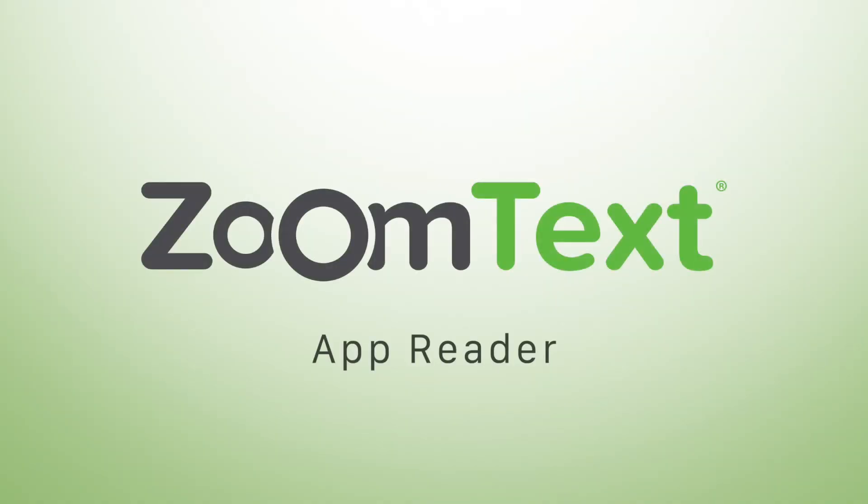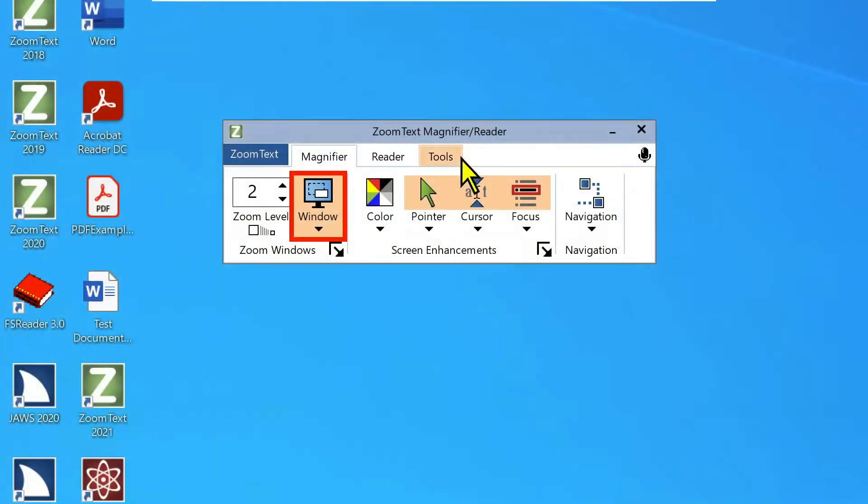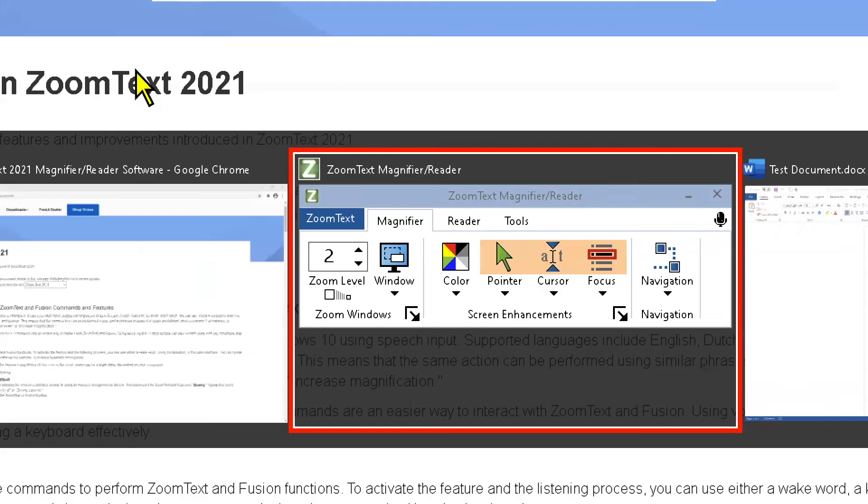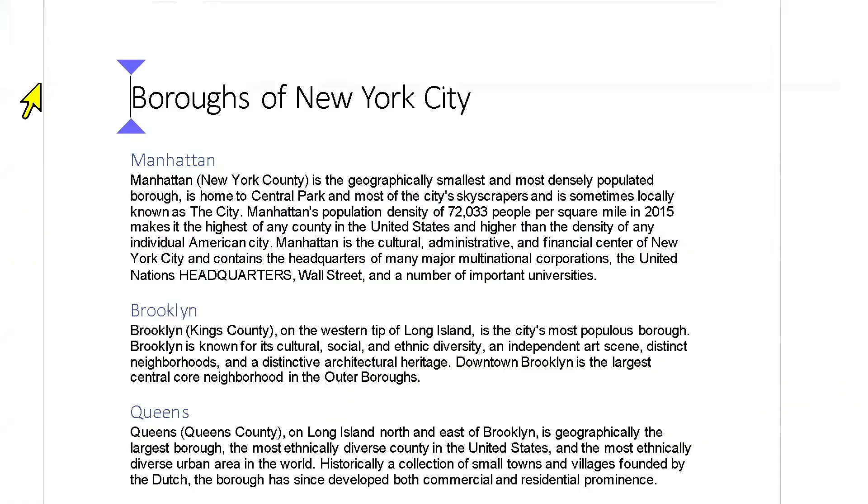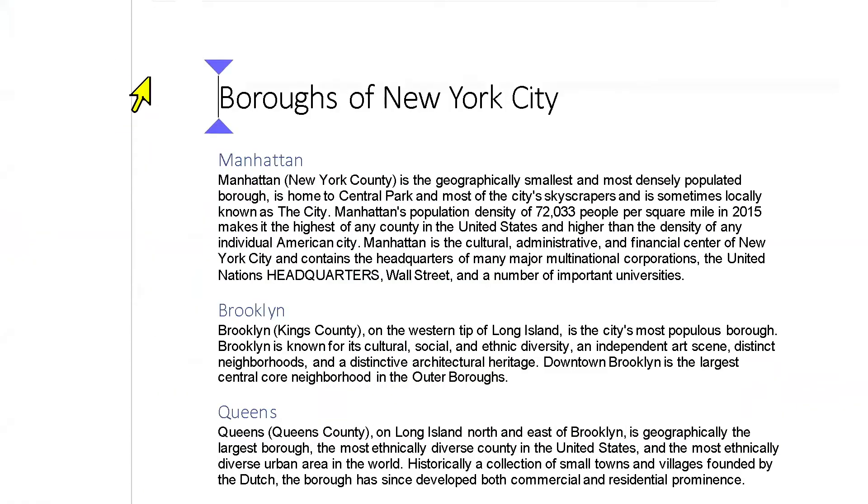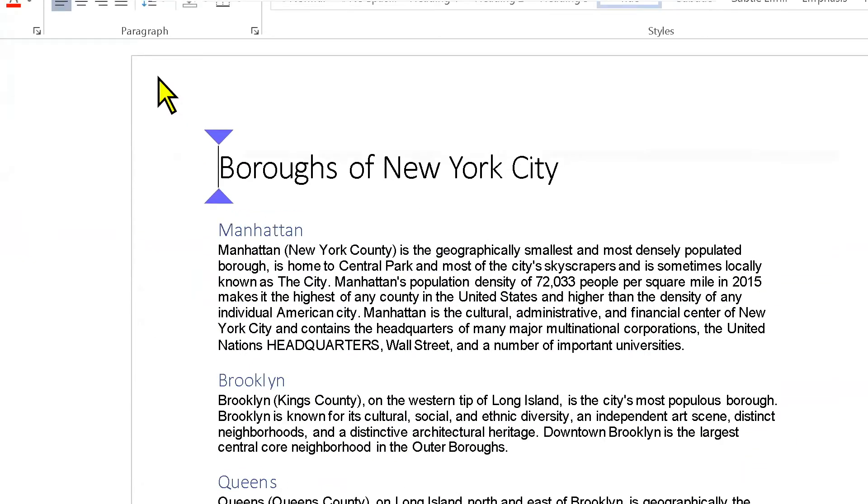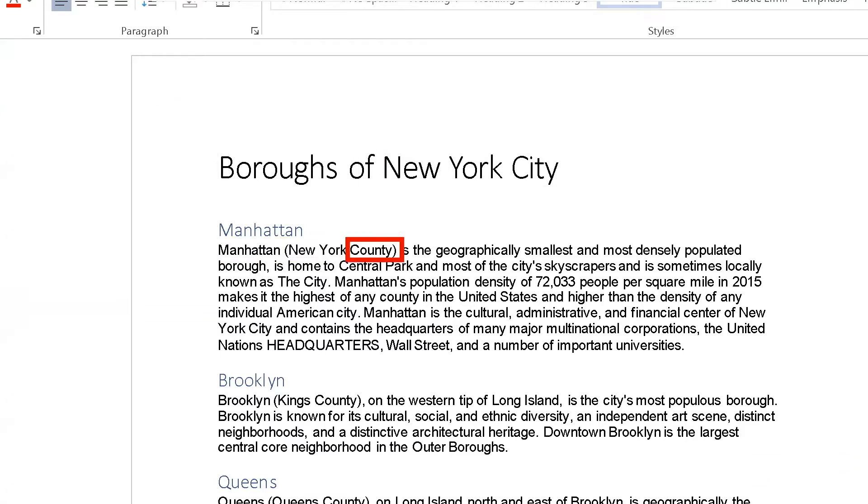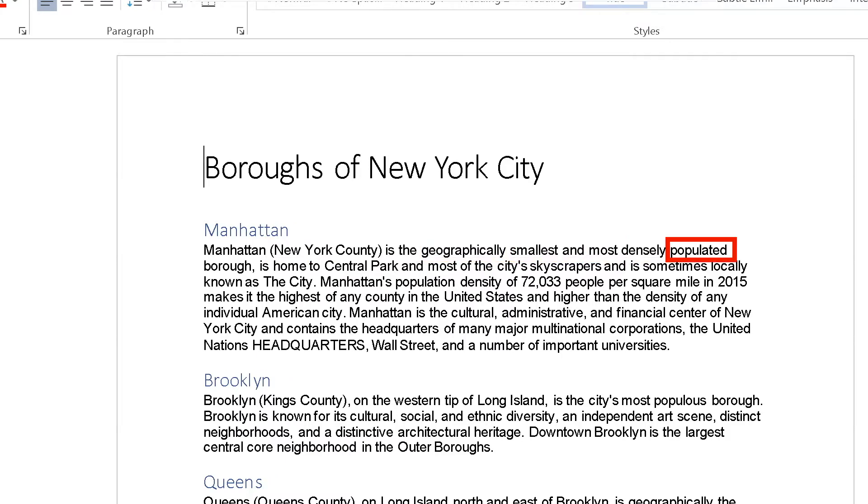Let's talk about using App Reader and the different modes that we have under App Reader. So real quick, what is App Reader? Switch over to Word, Control Home to go to the top of the document. And let's just hear an example of App Reader. Burrows of New York City, Manhattan, Manhattan, New York County is the geographically smallest and most densely populated.